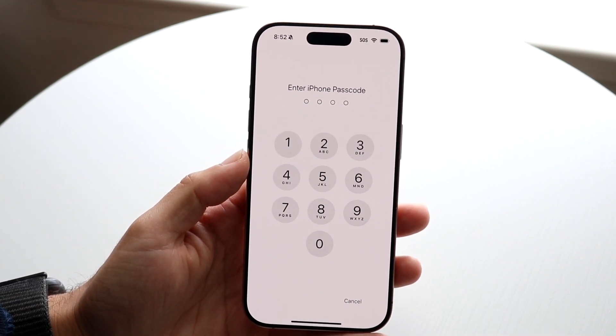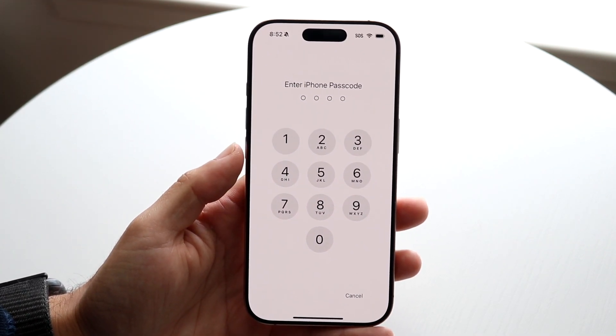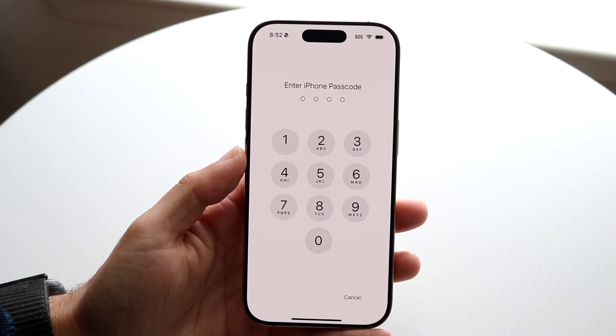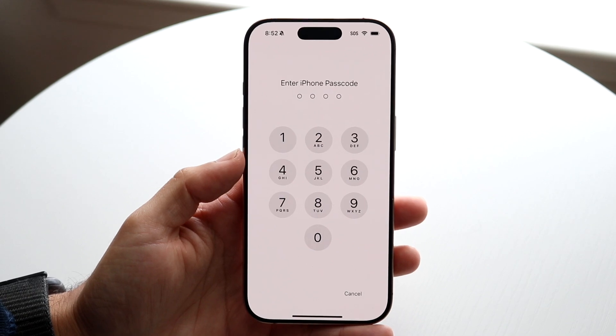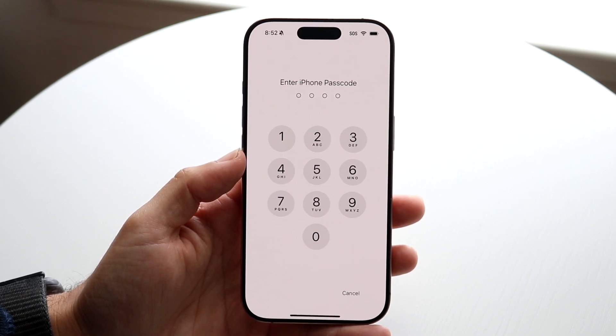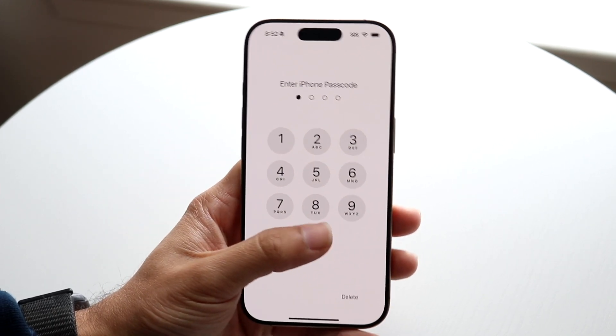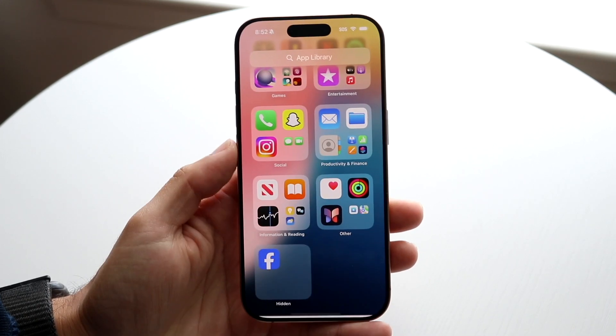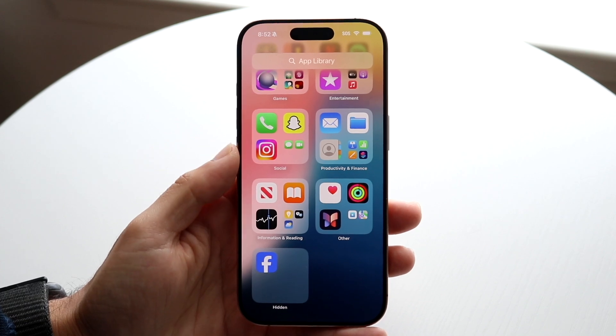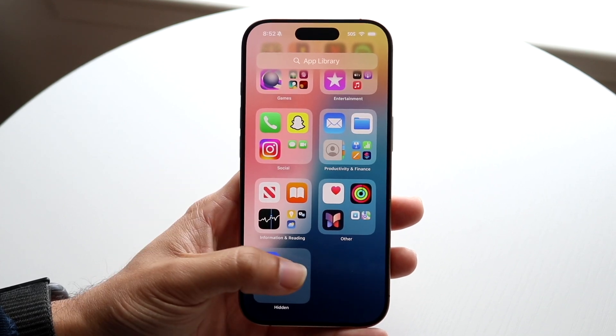You will need the passcode in order to do this — there's no way to circumvent that right now. So go ahead and type in your passcode, and you will see these applications here.